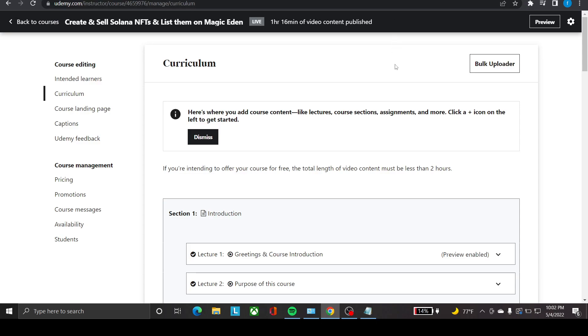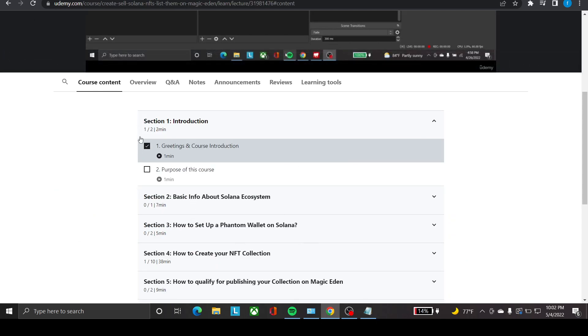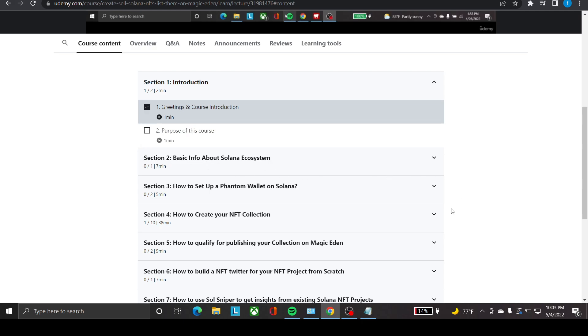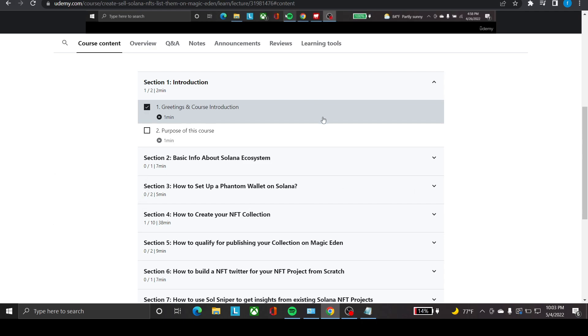Last but not least, I have a course on Udemy on how to create and sell Solana NFTs and how to list them on Magic Eden. This is the course content: introduction, basic info about Solana ecosystem, how to create your NFT project, how to set up a Phantom wallet, and Solana 101.